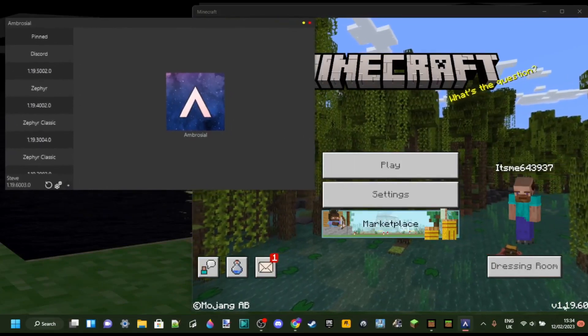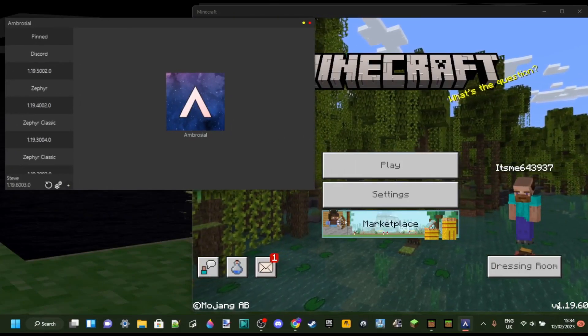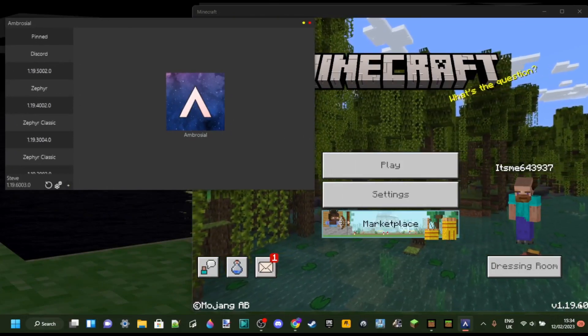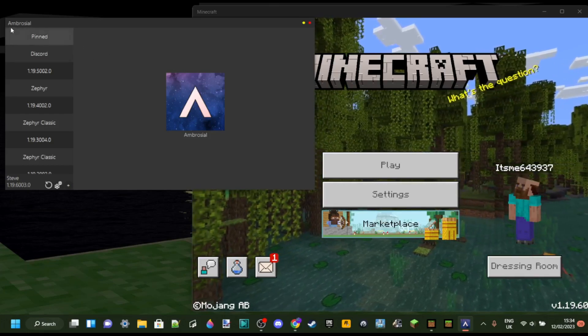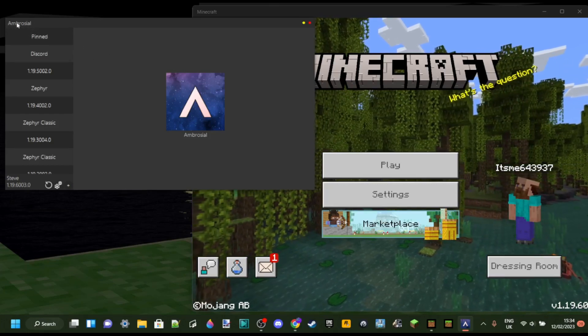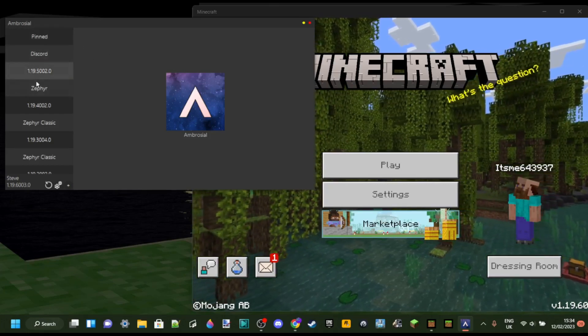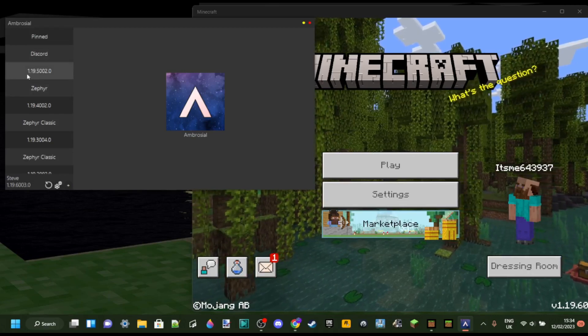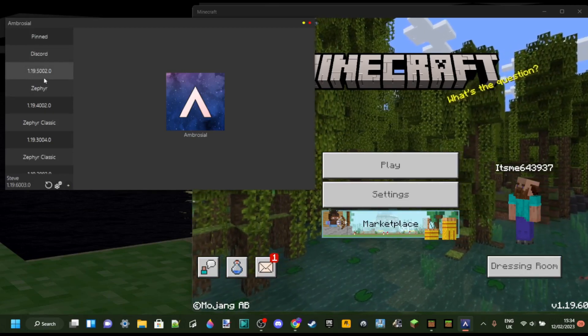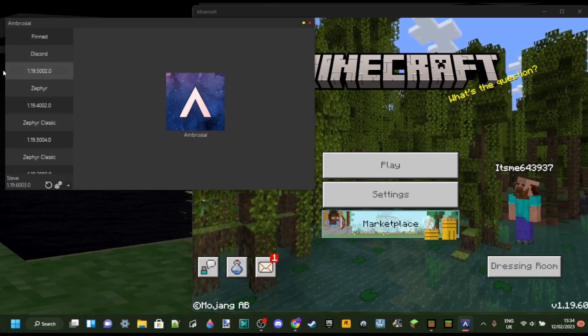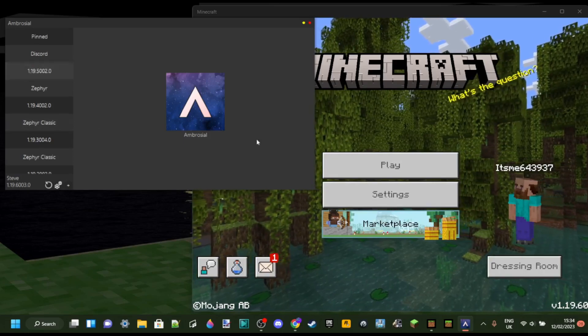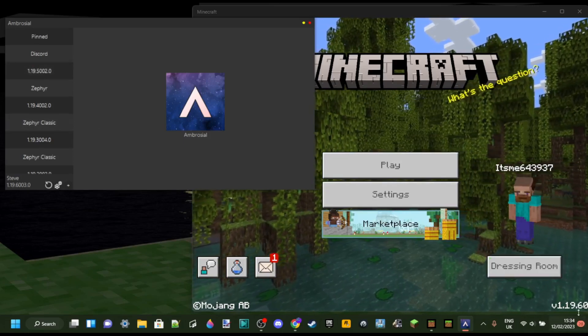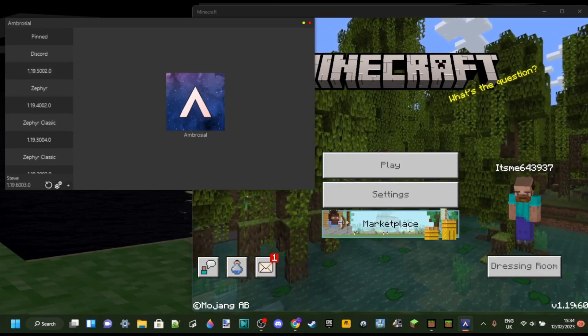And then you'll see that Minecraft down in the bottom right is version 1.19.60. And if you look over here at Ambrosial, the latest version is for 1.19.50. This is a whole version apart, which means that these two versions are incompatible.